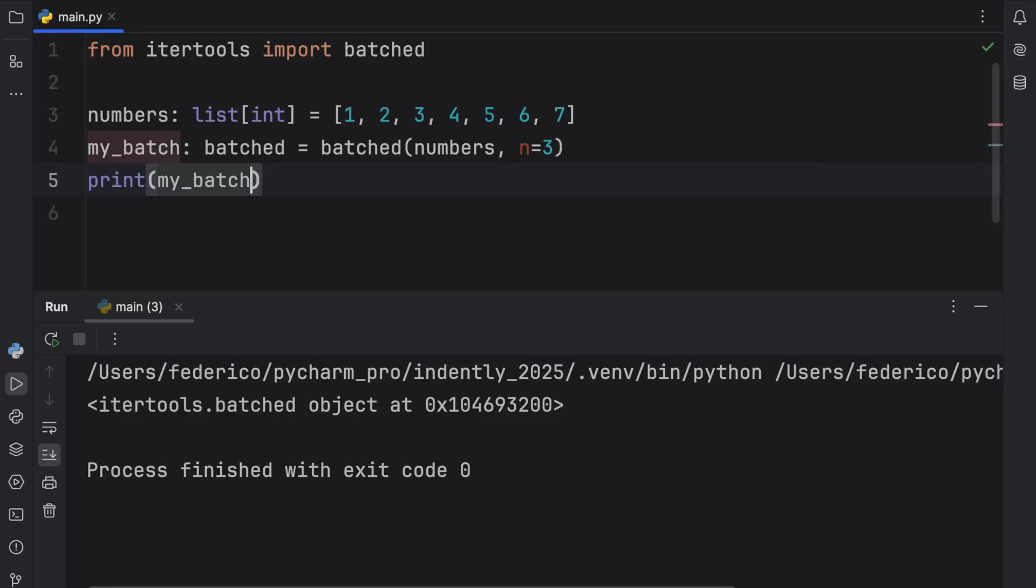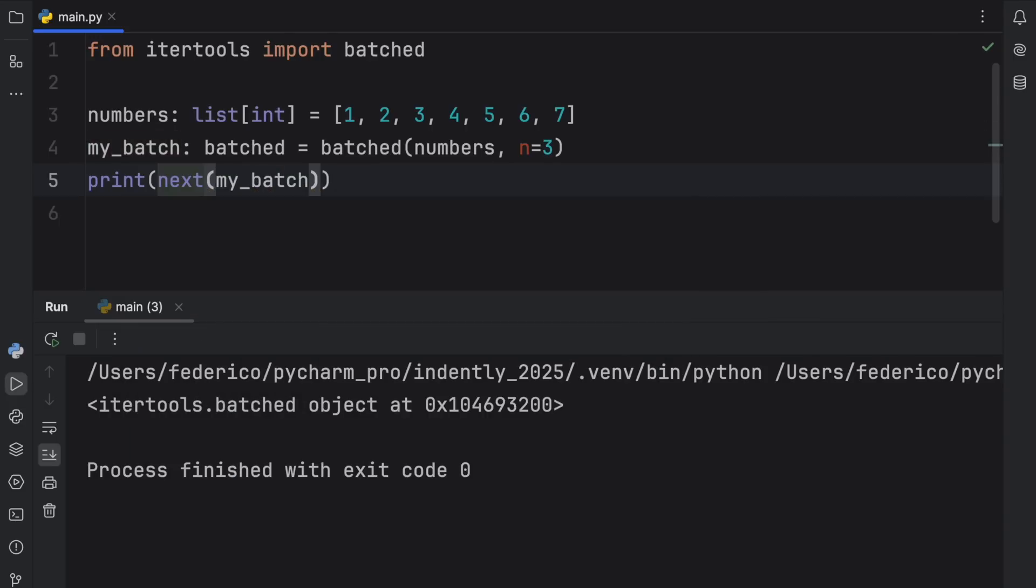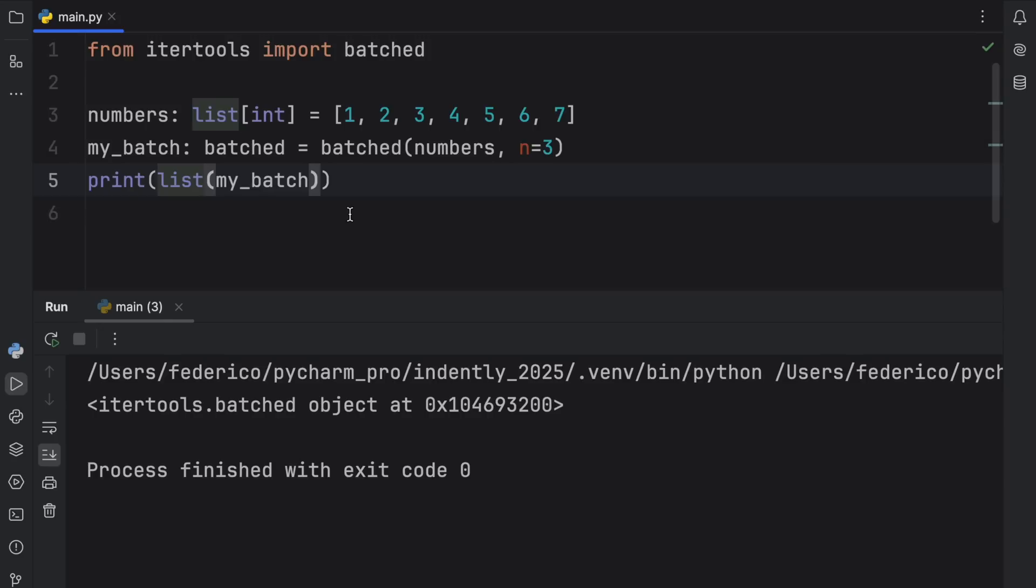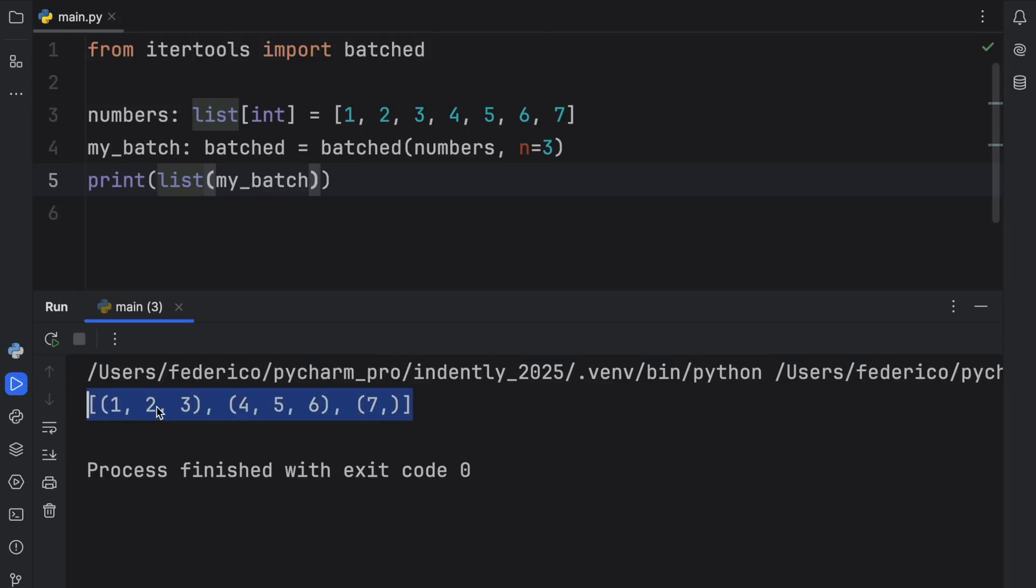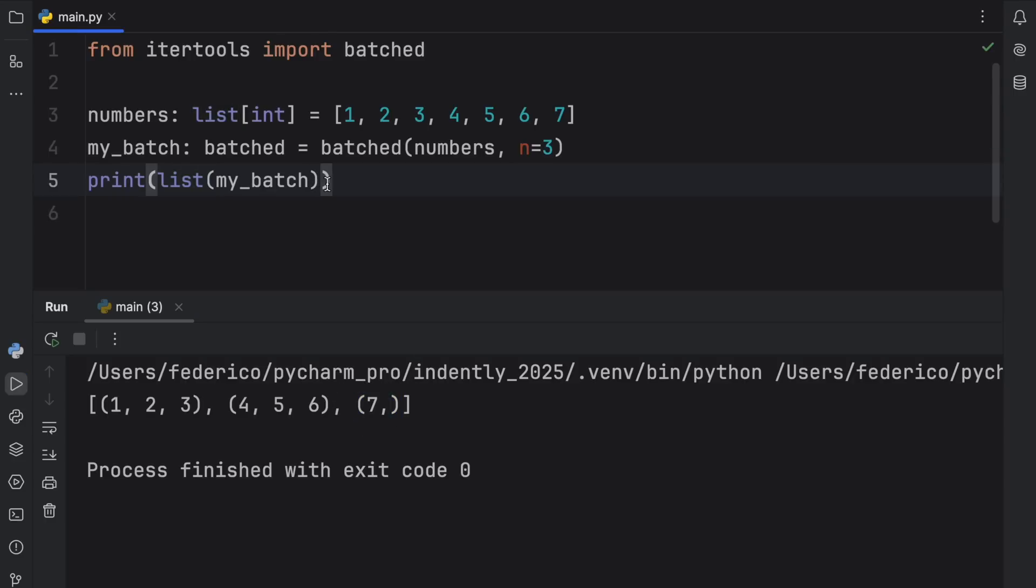what we would get back is a batched object, which is just an iterator object. Which means to actually see the data, we're either going to have to call next on this, or we're going to have to convert it into a data type which actually allows us to visualize that data, such as a list. So if we were to do that and run our script, you're going to notice that we're going to get three batches back. And the third batch is going to be of a shorter length because there were no more elements. So it just did the best it could to create a batch of three elements here, but ended up with only one.